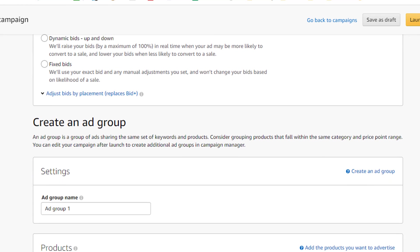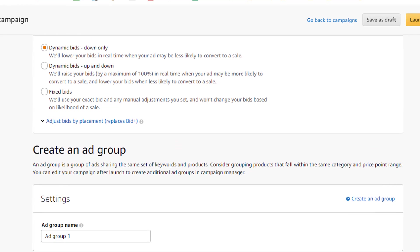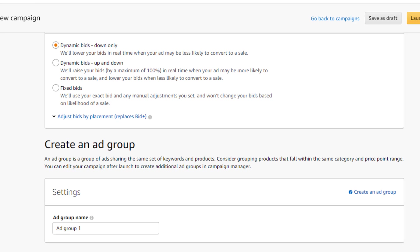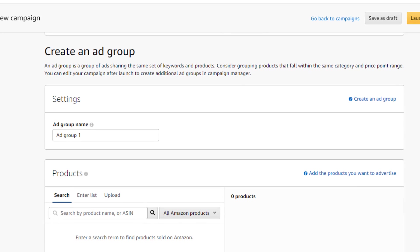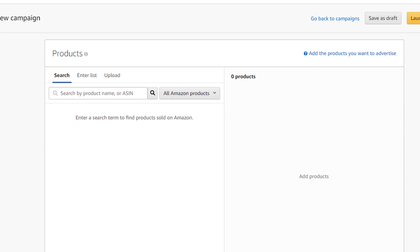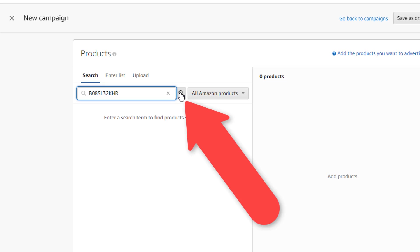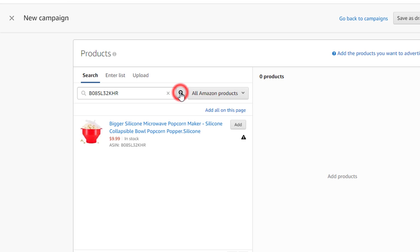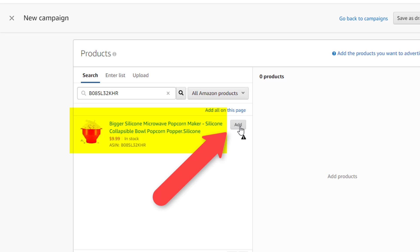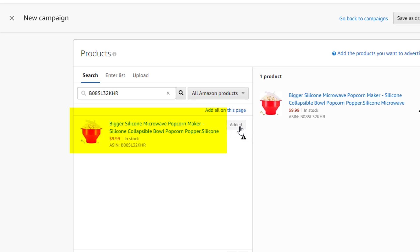I will not change the ad group name, and just keep the default name that Amazon has picked for me, ad group 1. Then in the products section under the search caption, I will just paste my product's ASIN number, so the Amazon algorithm can scan its catalog and find my product. I will click the magnifying glass icon to start the scan. The Amazon algorithm will scan the Amazon website, find my product, and display a snapshot of it. So I can confirm that it is in fact my product from its image, title, and ASIN number. Once I confirm that it is in fact my product which I want to advertise, I will just click the tiny add button next to the snapshot to add the product to my campaign. And we can see that the product has been added to the campaign because Amazon has copied my product's snapshot to the box at the right side of the page.